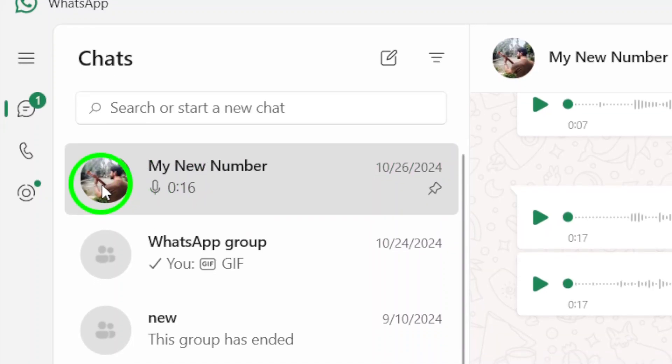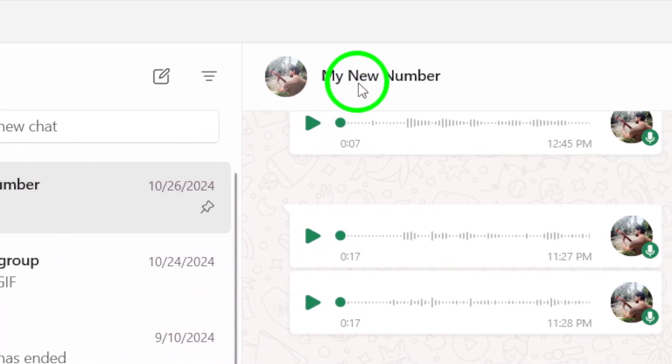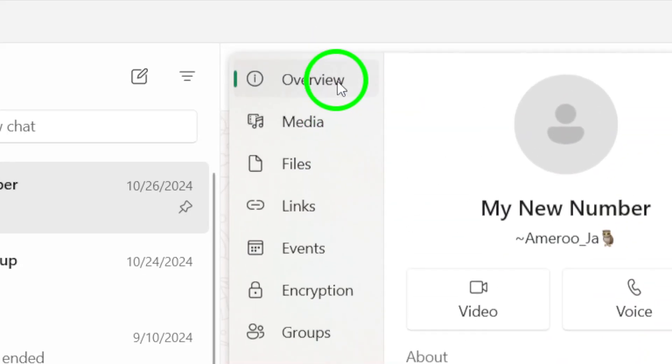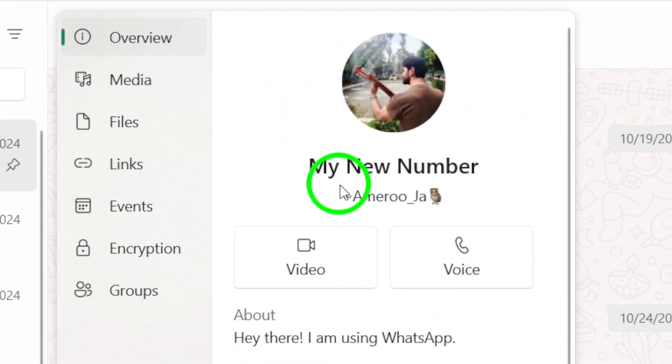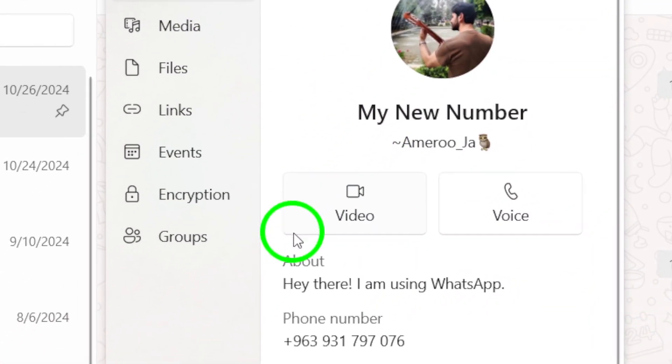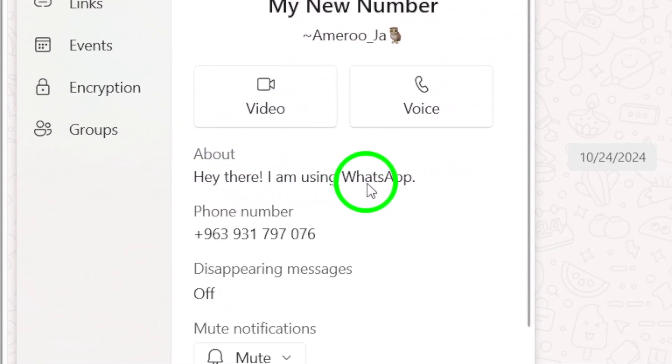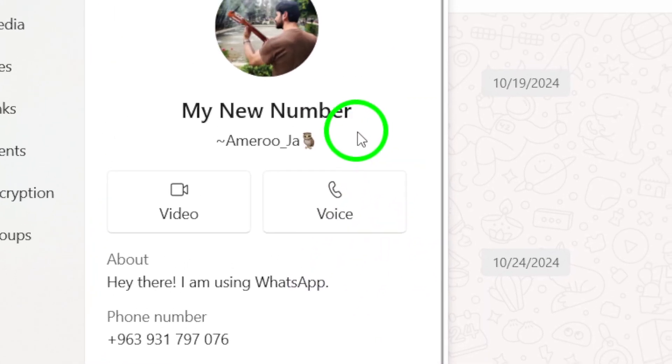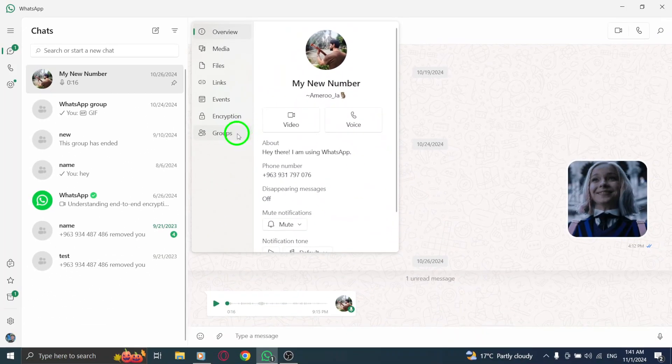Want to see their status? Simply click on their name at the top of the chat. If they have shared any status updates, you'll find them there. However, if you can't see their status, they might have restricted it to contacts only.